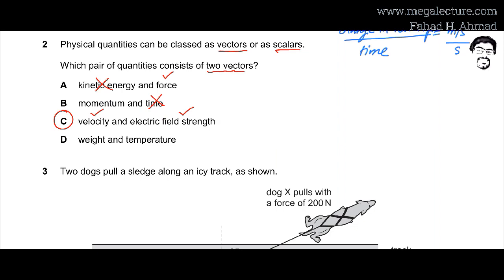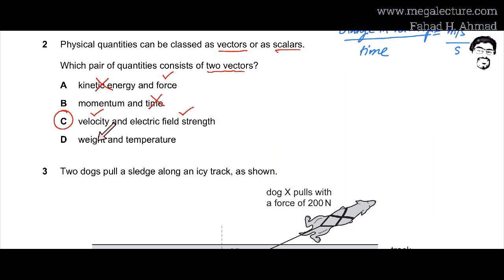Looking at option D: weight has a direction (it's a force applied to a mass), but temperature is a scalar quantity with no direction. So option D is also incorrect. Option C is confirmed as the correct answer.